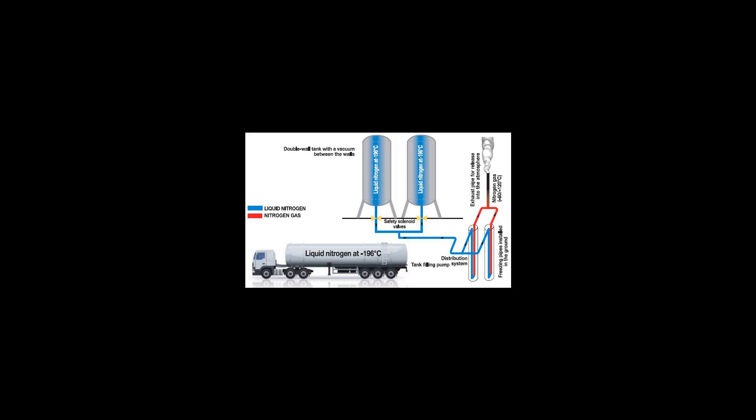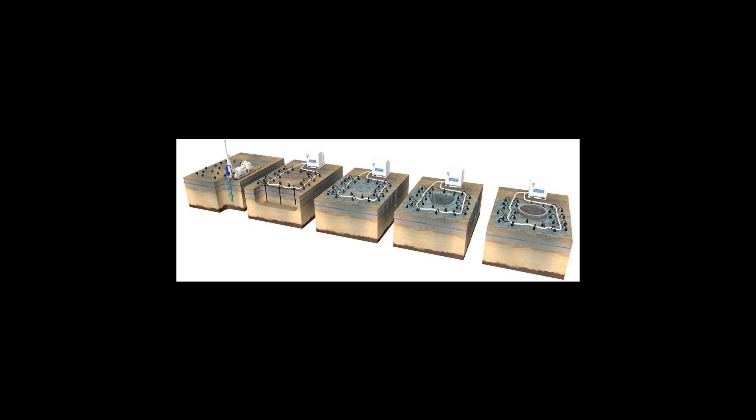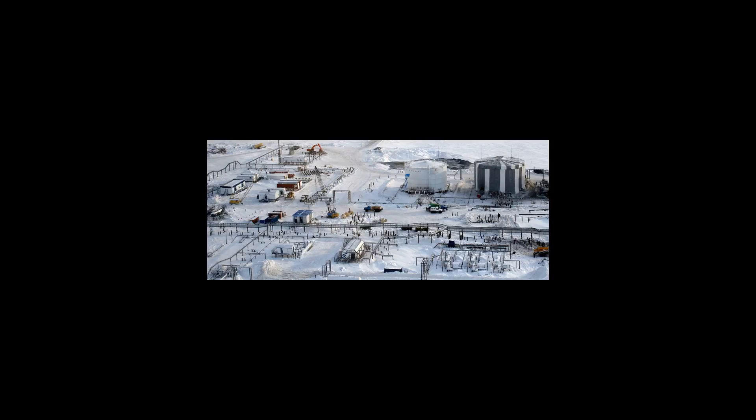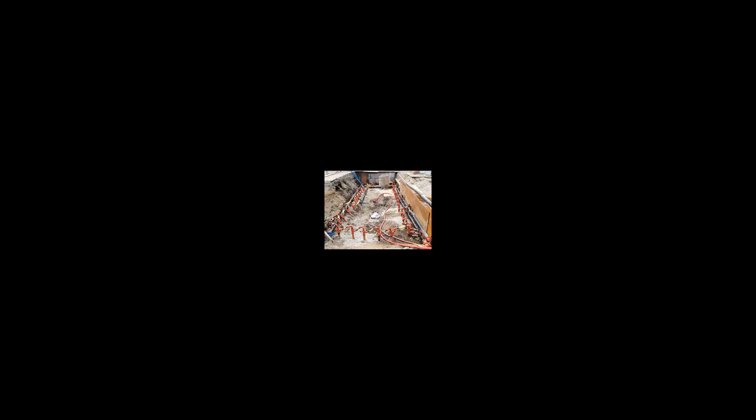Some ground freezing projects use common salt brine as the refrigerant, but other projects benefit from using more exotic refrigerants, like liquid nitrogen.